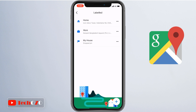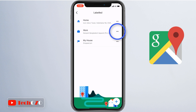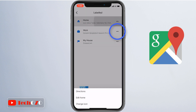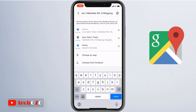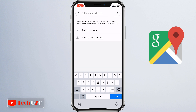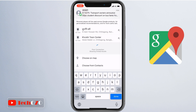In the list section, tap 'Labeled.' The Labeled screen shows your labeled places. Next to 'Home,' tap the three-dot option. If you would like to change your work address in Google Maps, tap the three dots next to 'Work.' In the three-dot menu, tap 'Edit Home.' You will see a Set Home screen.